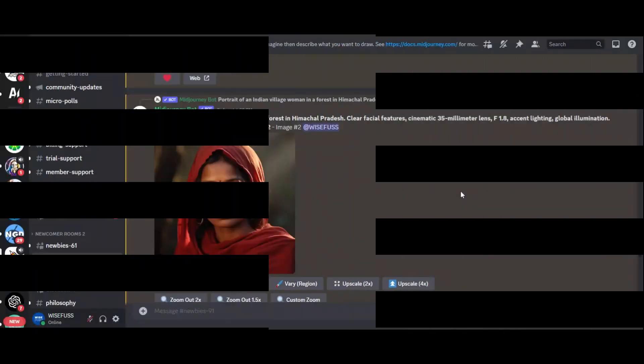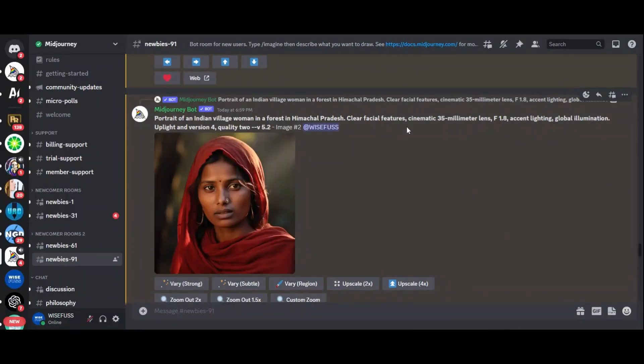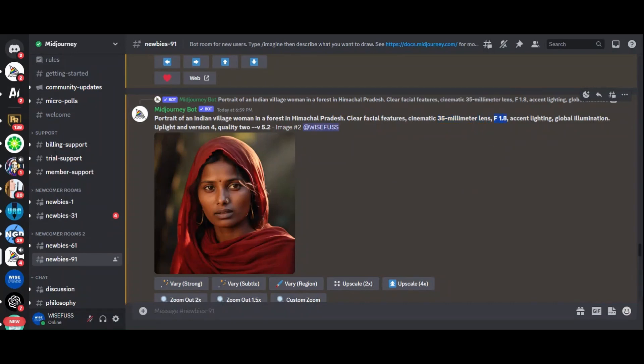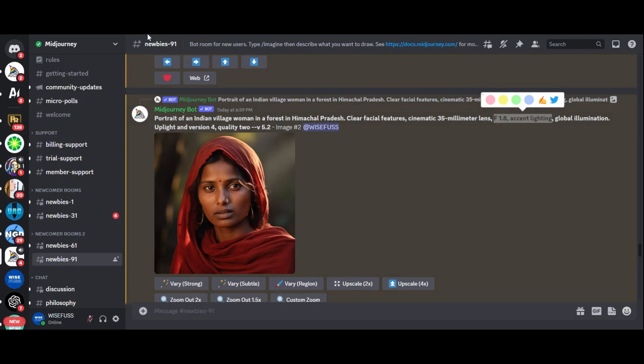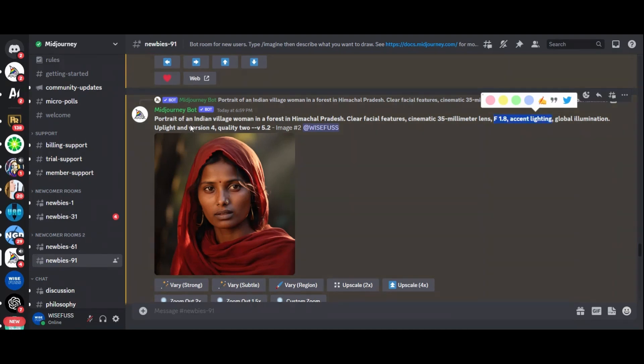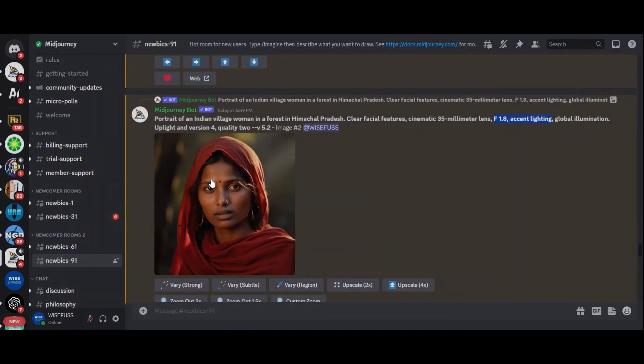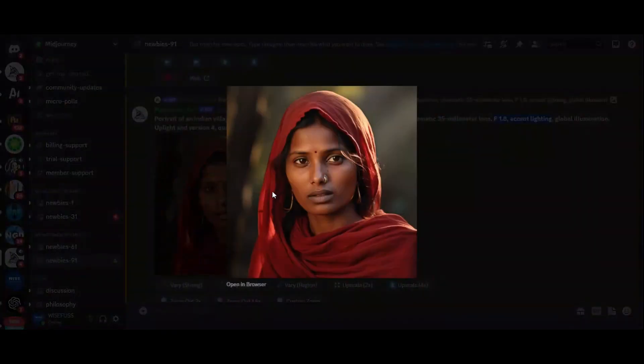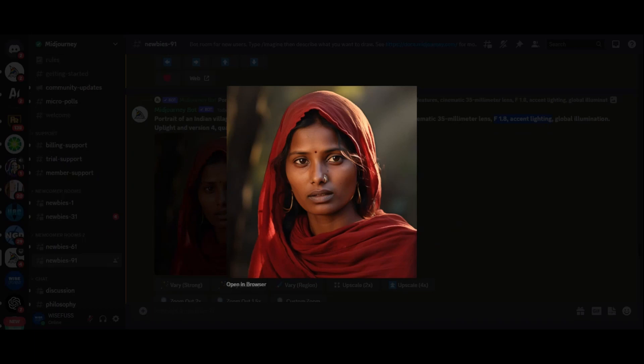Now, let's dissect the prompt to understand how it works its magic. Elements like the 35mm lens and f1.8 aperture create a shallow depth of field, mimicking a real camera. Accent lighting and global illumination add the subtleties of light and shadow. Lighting and quality settings further enhance the image quality.